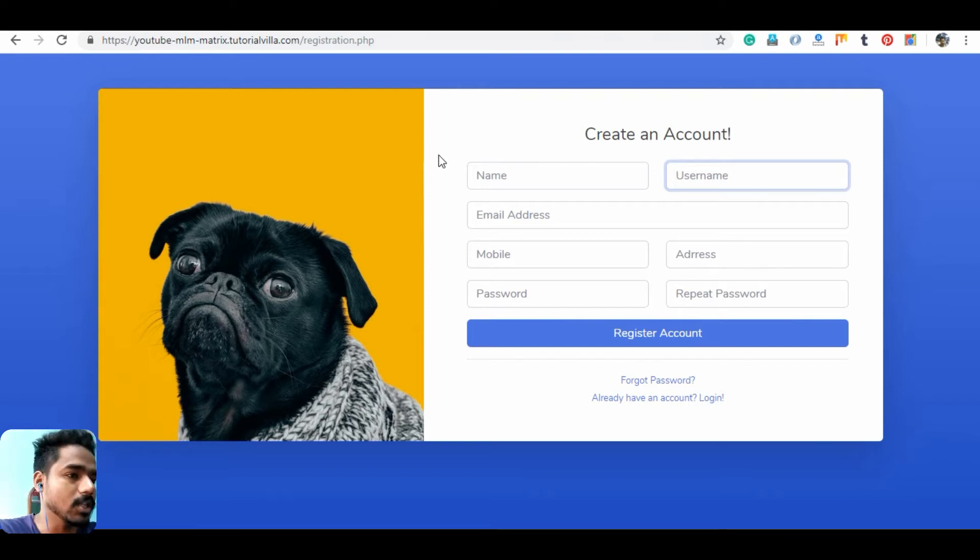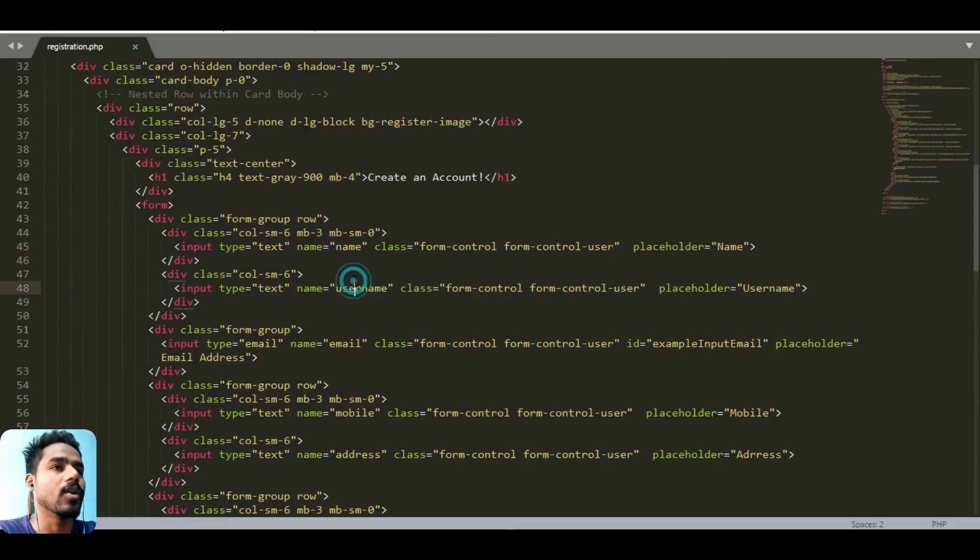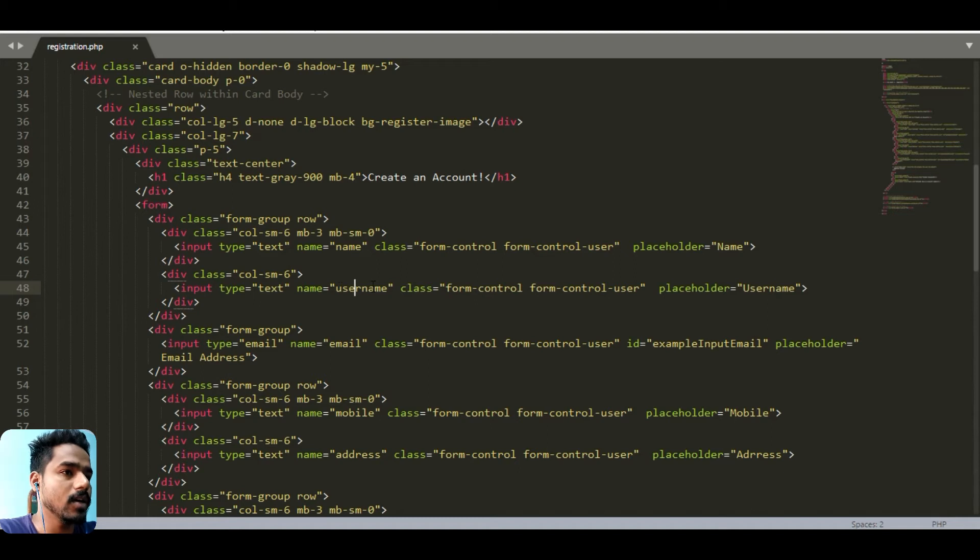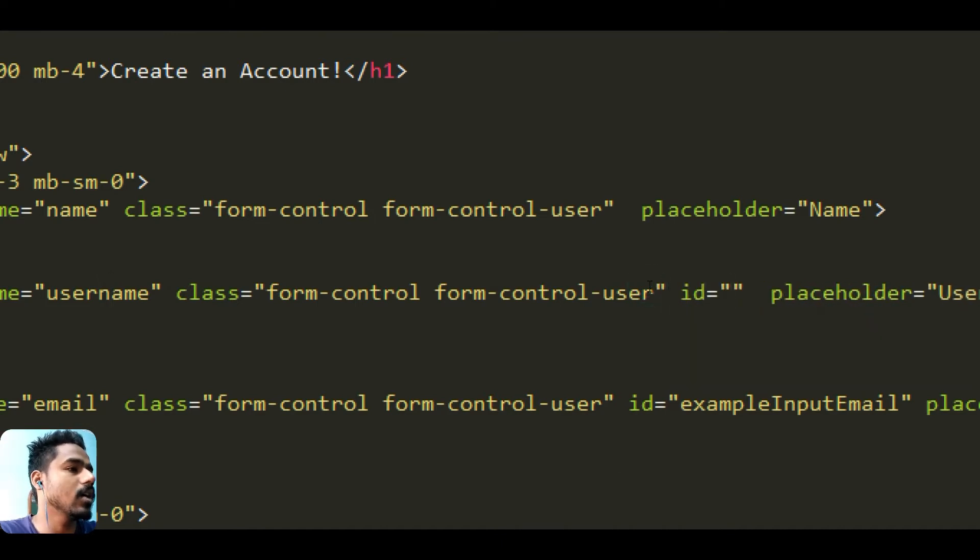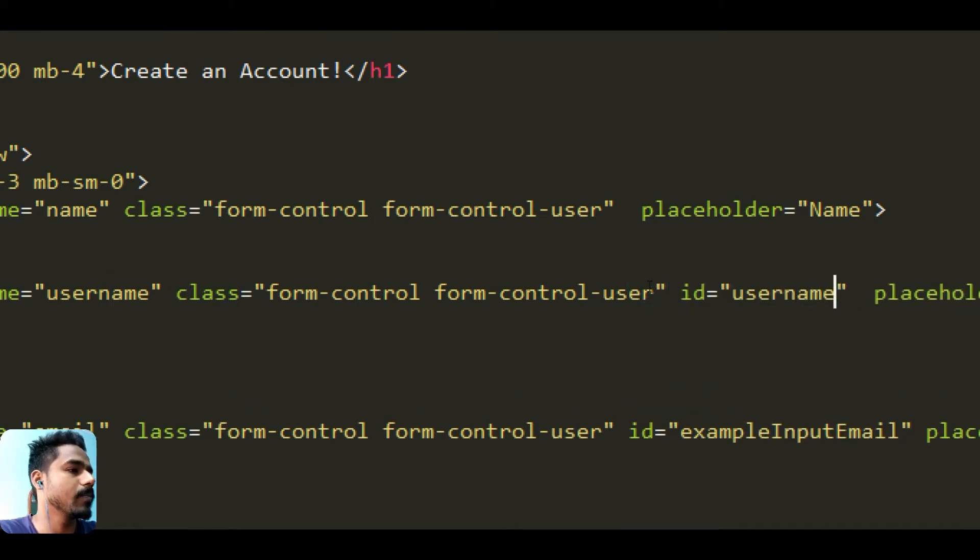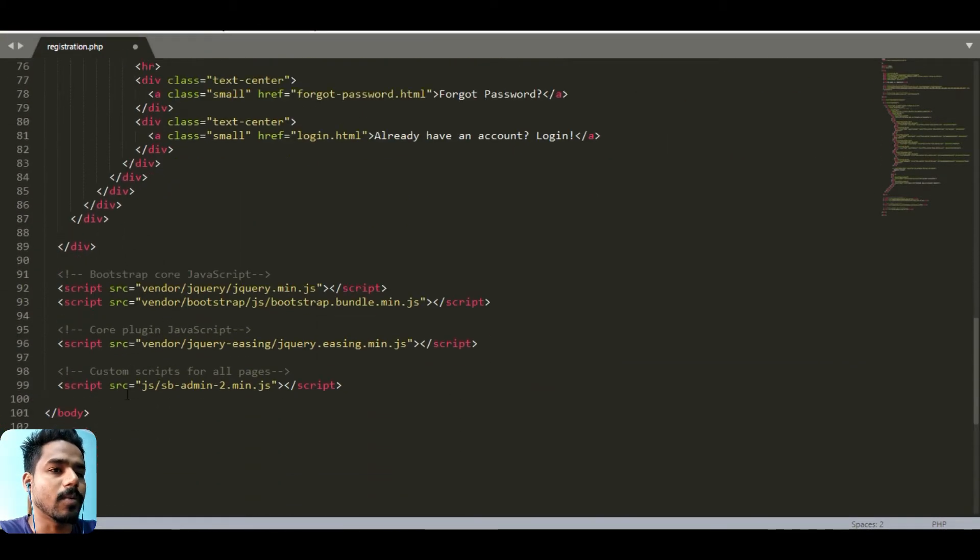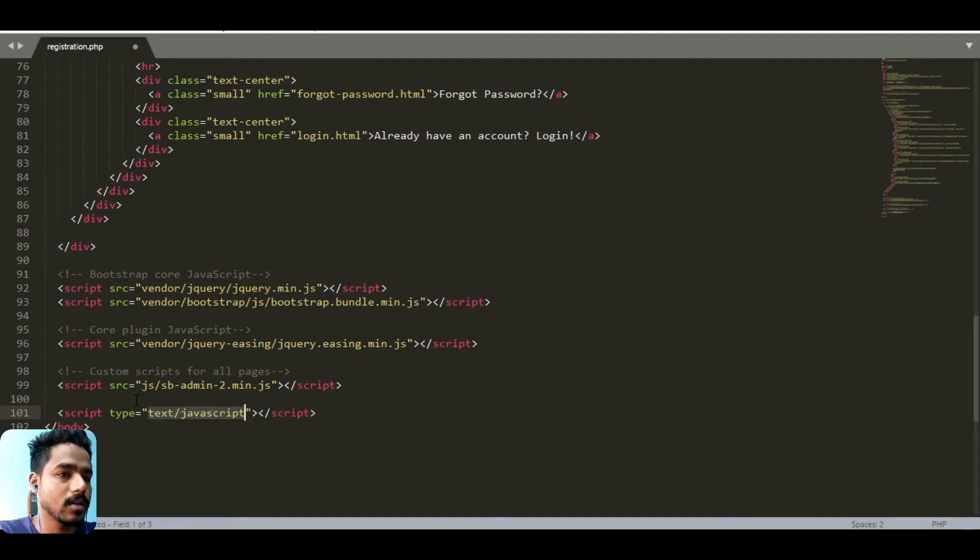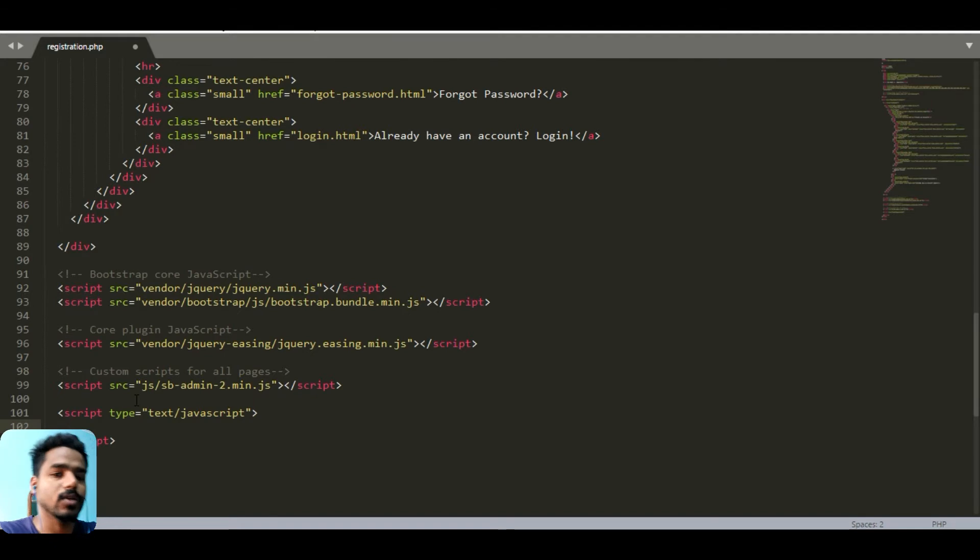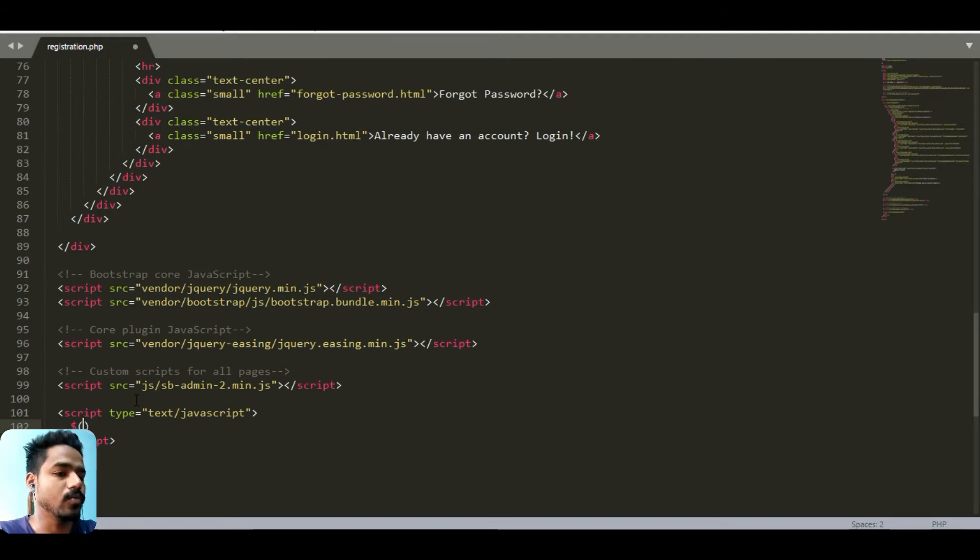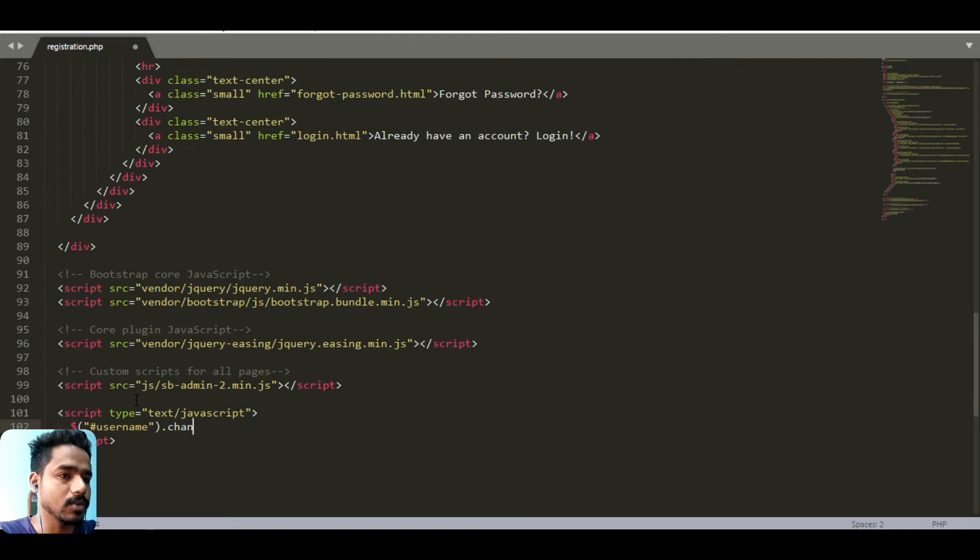Open your registration code file. In the user input box we will create the ID called username and we can make a script for our adjust function. In the script we can call a function when the username input box changes. We can take the ID of the username and call the function on change, so whenever it changes it will call this function.